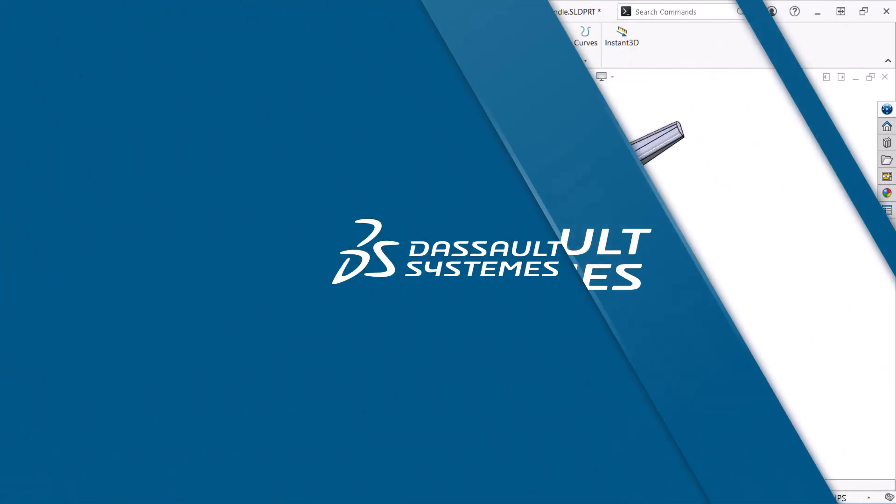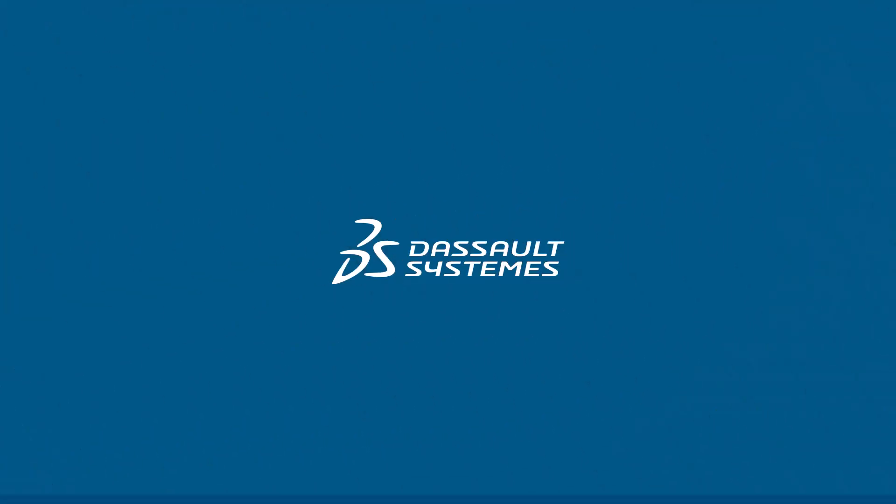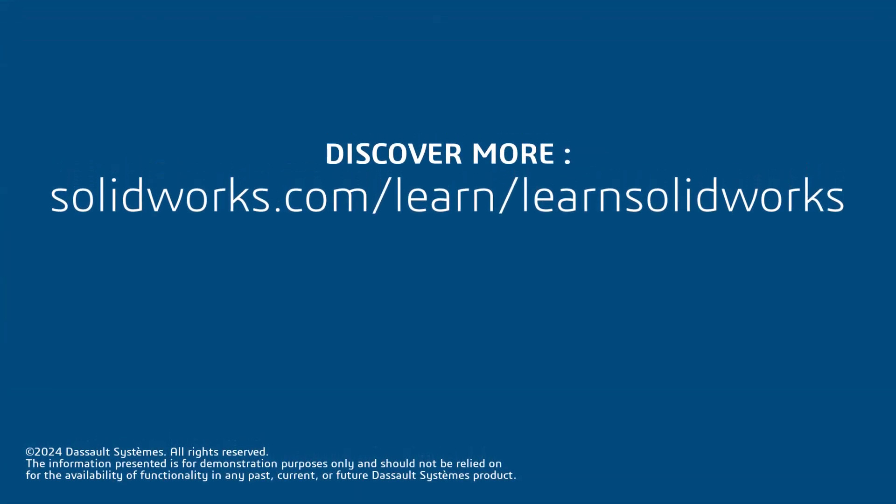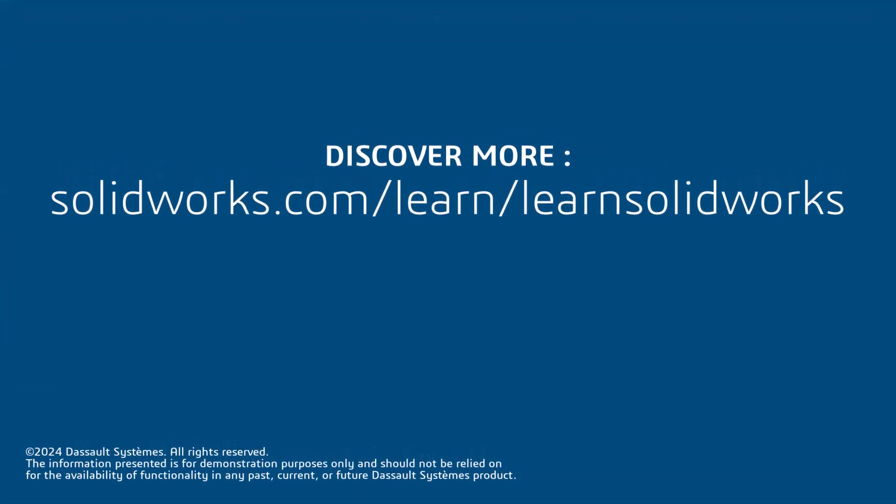Thank you for watching this video. If you found this content helpful, watch the following video in this series and visit the site below to access a complete SOLIDWORKS CAD Fundamentals playlist.